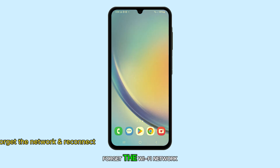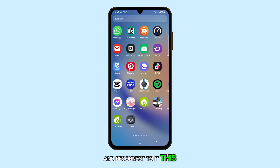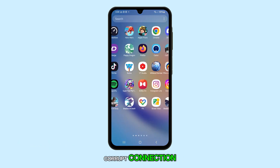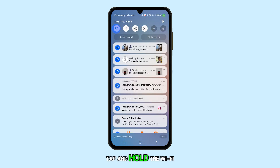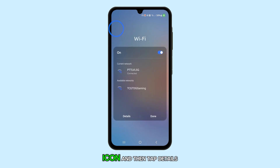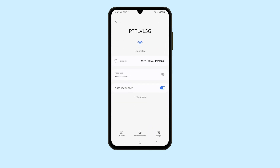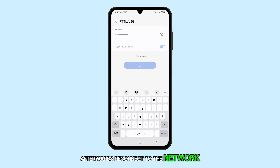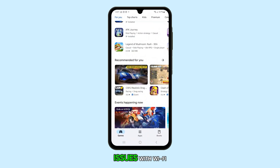The next step is to forget the Wi-Fi network and reconnect to it. This eliminates the chance that a corrupt connection setting is causing the issue. To do this, swipe down from the top of the screen, tap and hold the Wi-Fi icon, and then tap details to access its settings page. Tap the gear icon next to the network and tap forget at the bottom. Afterwards, reconnect to the network. This often resolves slow connection issues with Wi-Fi.